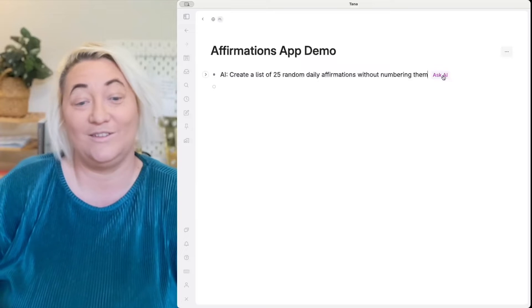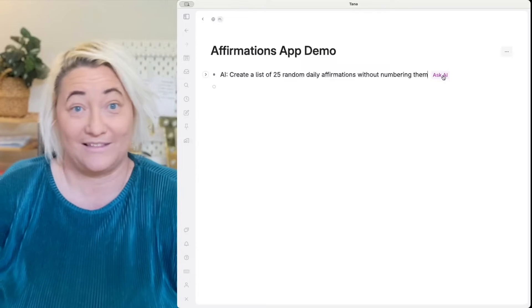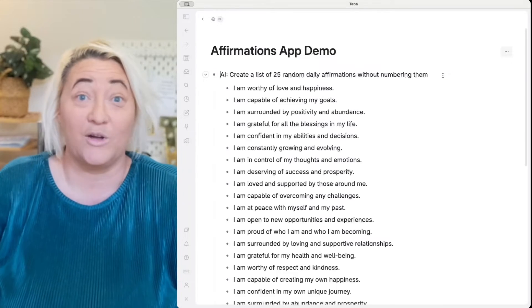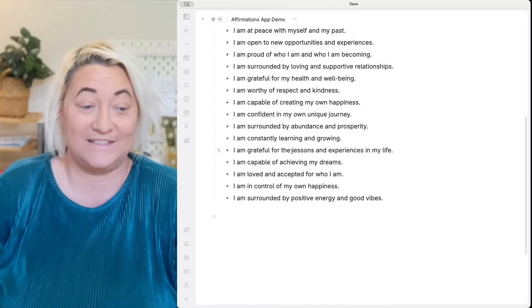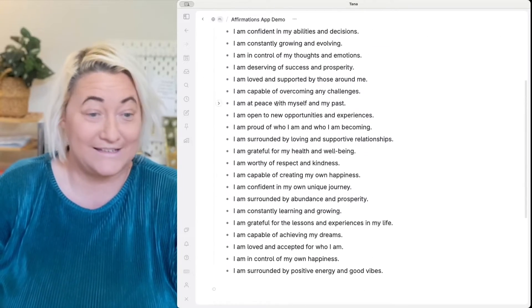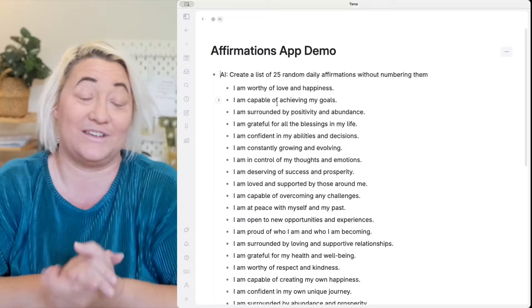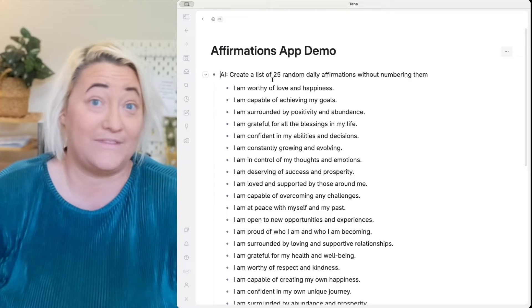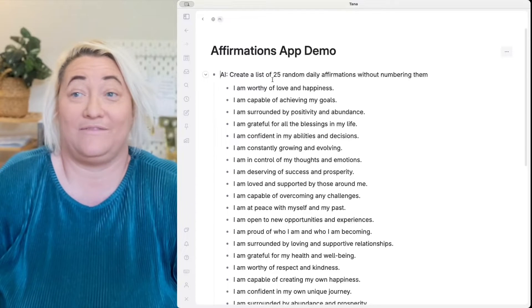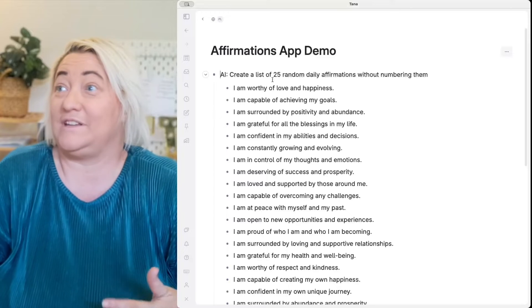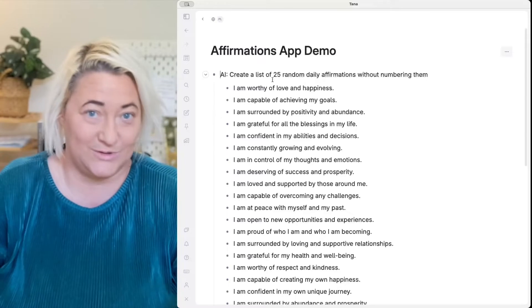Once you've done that, you just need to press "Ask AI" and it will start to generate that list. Now we have a list of 25 different random types of affirmations. You can also create as many of these as you want — I started with 25, but if you wanted to do 50 or 100, you could definitely do that.